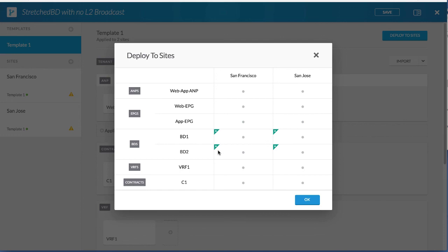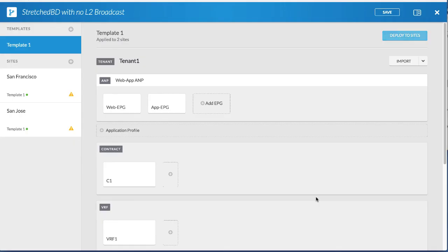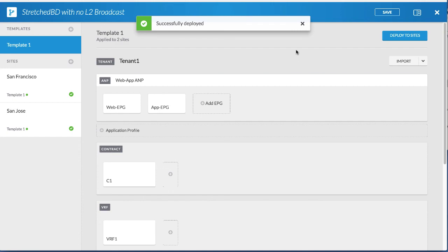Click OK and you can see that the sites were successfully deployed. For more information on Cisco ACI Multi-site, go to Cisco APIC Docs.